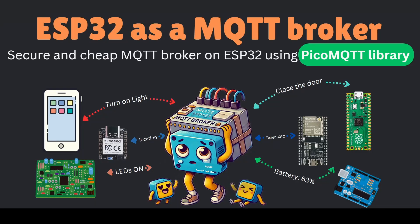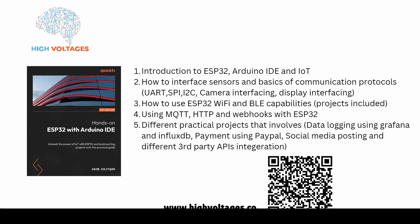You can also watch my previous video in which we use the Pico MQTT library. The Pico MQTT library allows you to use ESP32 as a MQTT broker or MQTT client. You can watch that video, the link will be in the description or on the card above. In the end, I would like to mention my book, which is now available on Amazon. If you are interested to learn more about ESP32 and build IoT projects, check out this book or you can scan the QR code.